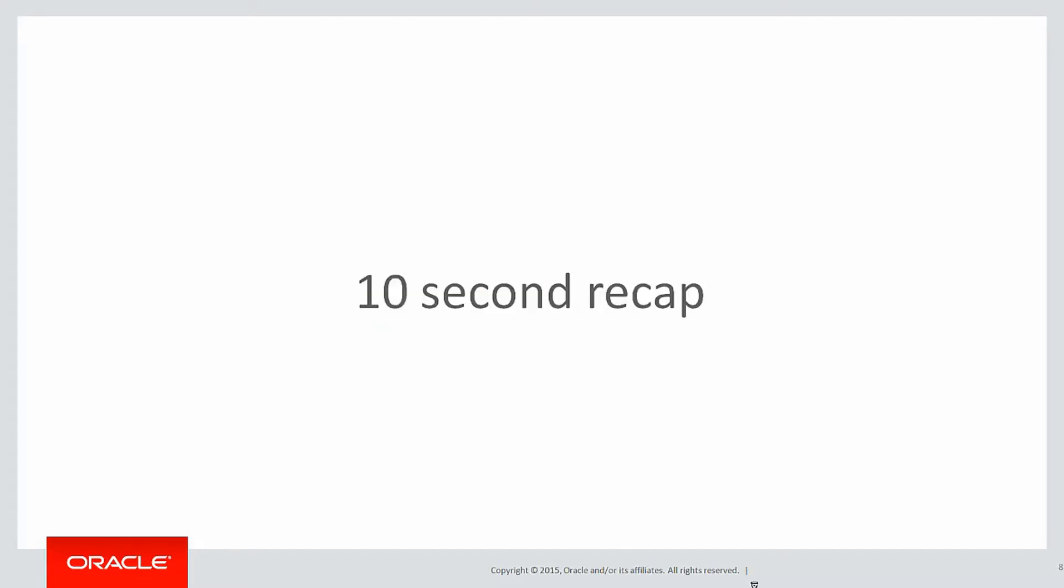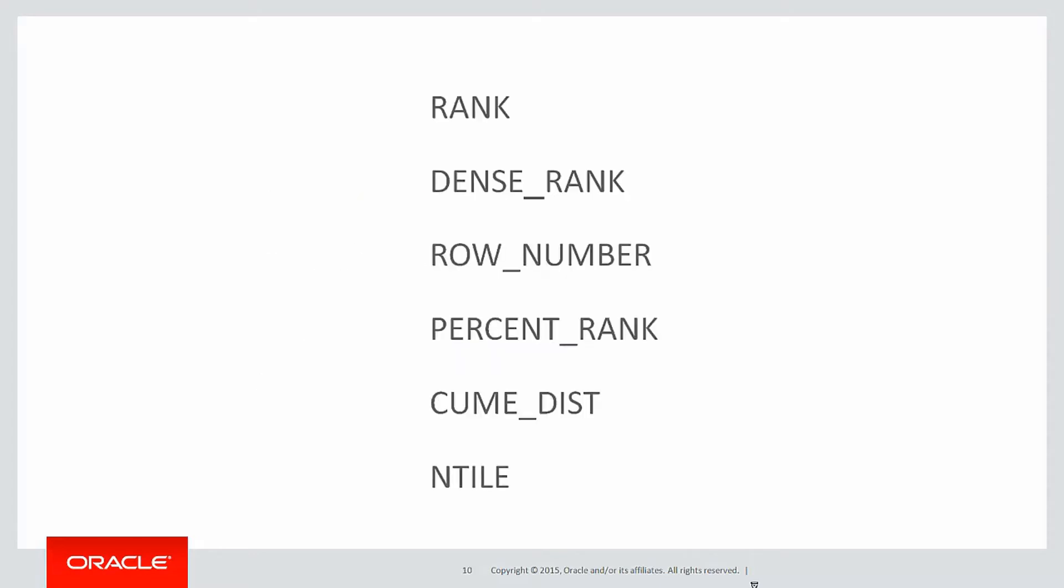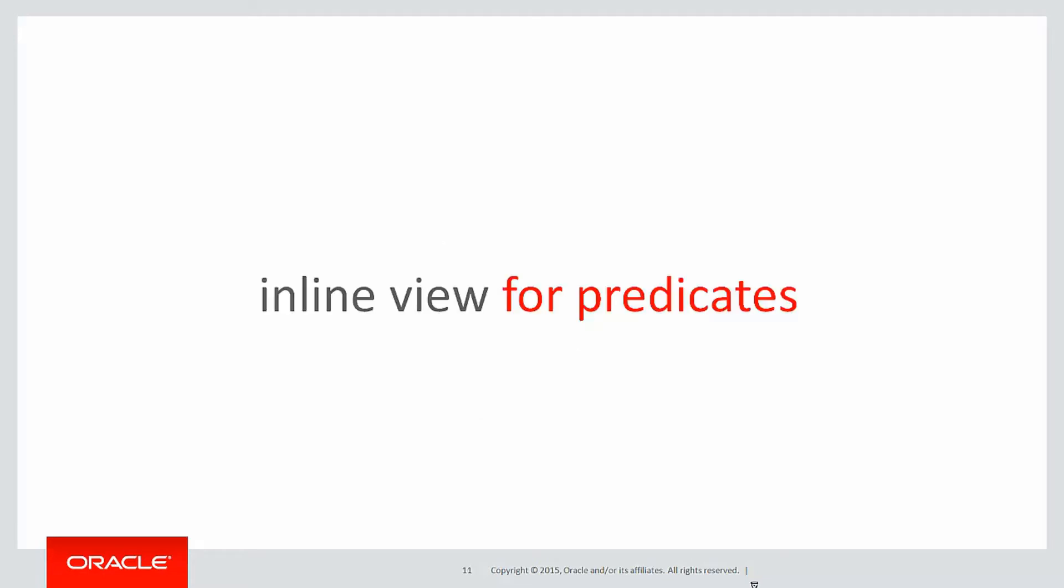Let's do a ten second recap on the previous couple of videos. We've covered the sorting clause and the functions, and we looked at using an inline view when applying a predicate to the result of an analytic.